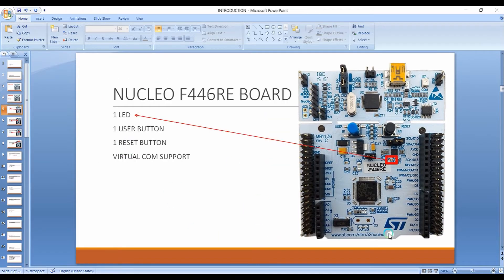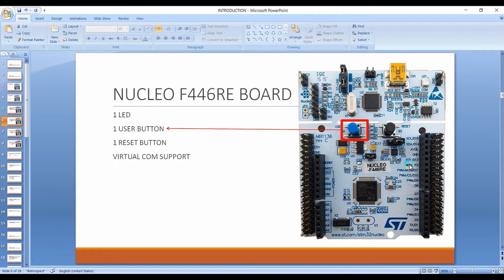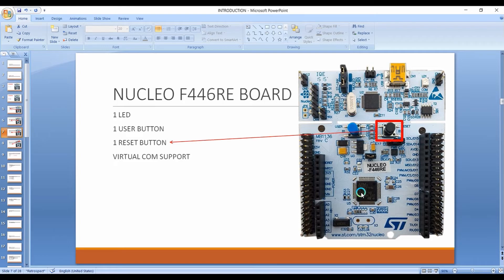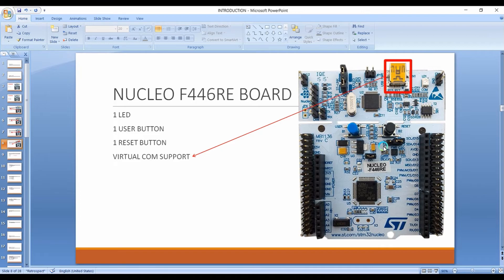In addition, the board has one LED — LD2 — which you can configure as an output device for testing. There is also a user button connected to one of the GPIO pins of the microcontroller, which can be used as an input device. Thirdly, there is a reset button for resetting the program. Fourthly, the board has virtual COM port support — UART COM port 2 of this microcontroller is directly connected to the USB port, allowing you to transmit and receive data via UART through USB to PC.